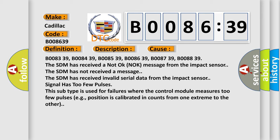The SDM has received a not okay knock message from the impact sensor. The SDM has not received a message. The SDM has received invalid serial data from the impact sensor. Signal has too few pulses. This subtype is used for failures where the control module measures too few pulses.